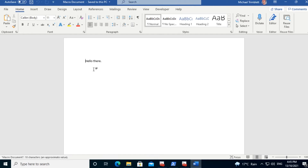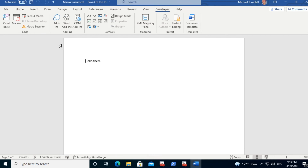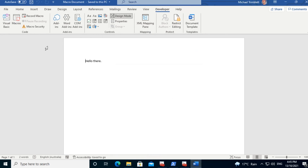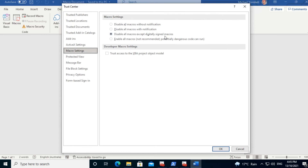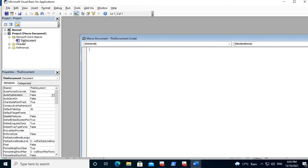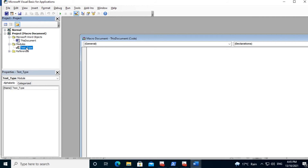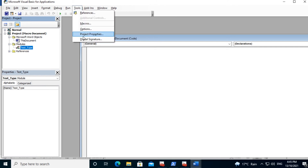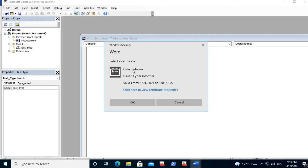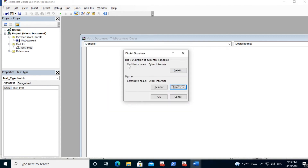I'll open up the Unsigned Macro document, say hello, and notice that it is still disabled. Looking in the macro settings, disable all macros except digitally signed macros is enabled. Now we'll go into Visual Basic and we'll sign the macro. Under Modules we'll find our Test Type module that we want to sign. We click on Tools, Digital Signatures. We choose the certificate that we want to sign this macro with and click OK. We now see this macro is signed by the Cyber Informer certificate.